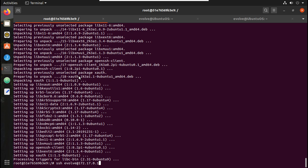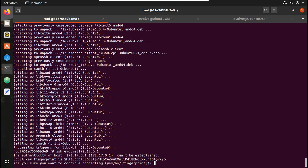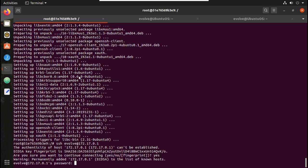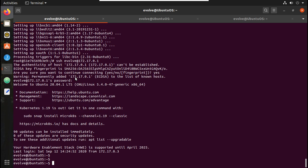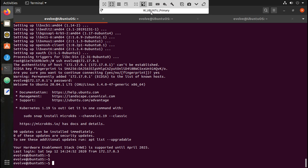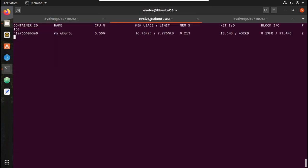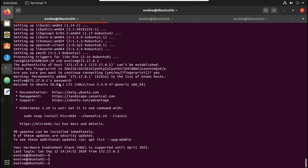It is downloading openssh-client. Now let me try the SSH connection — it is allowing me to SSH to another machine. I'll give the password. Yes, this is my host machine; I am able to SSH from my Ubuntu container to my host machine. I will exit out of that machine.